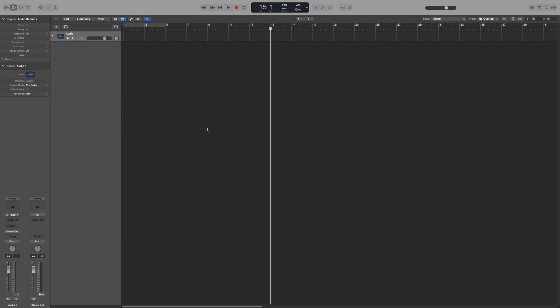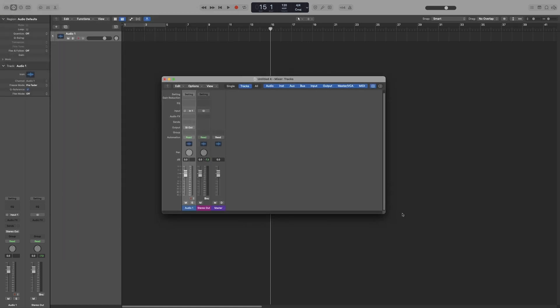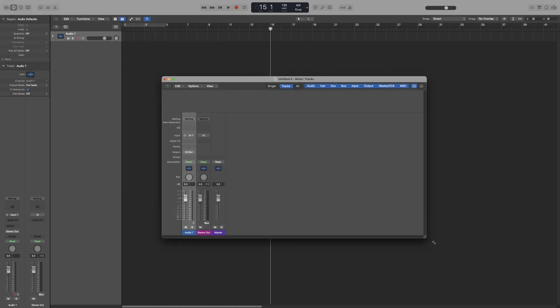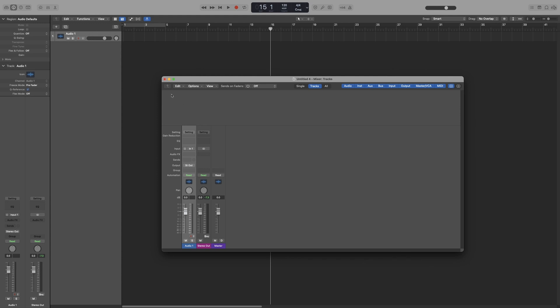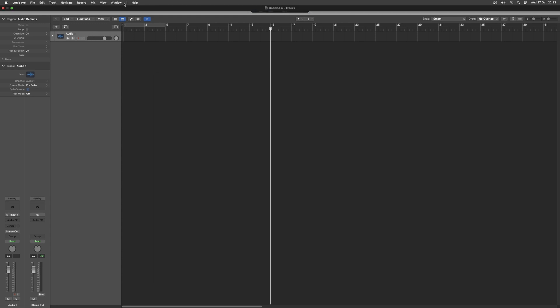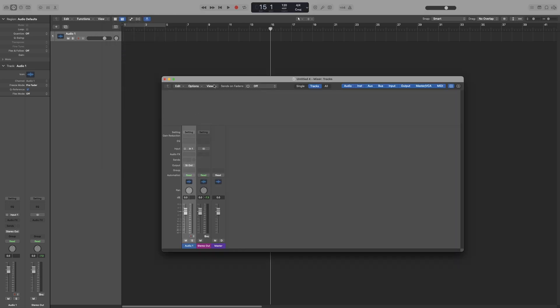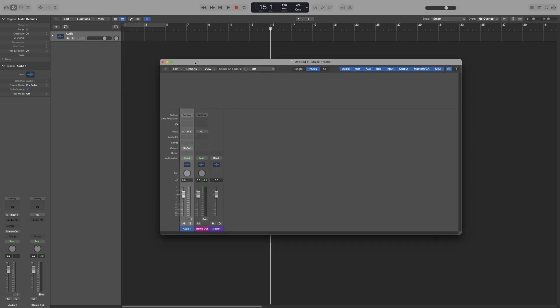So you can either press command and 2 and it will open up on a separate window, or you can just go up to window and then open mixer, but we won't be doing that because we will be using a lot of shortcuts.